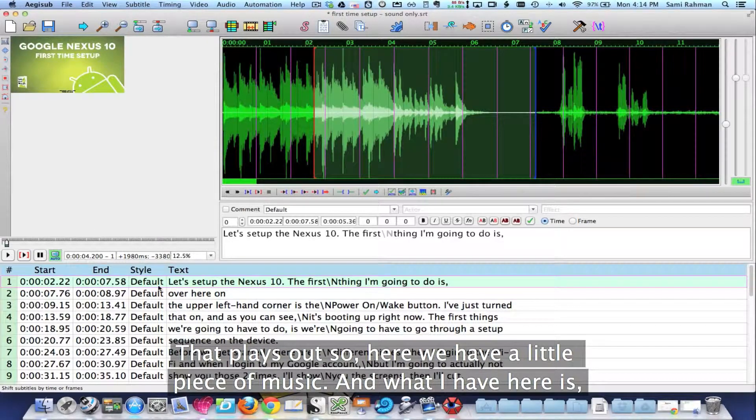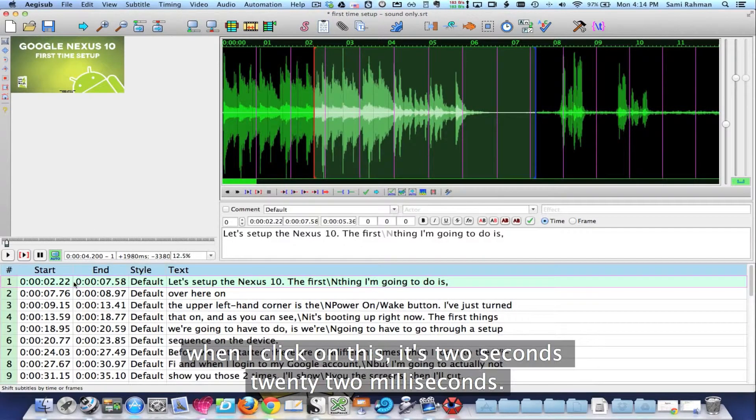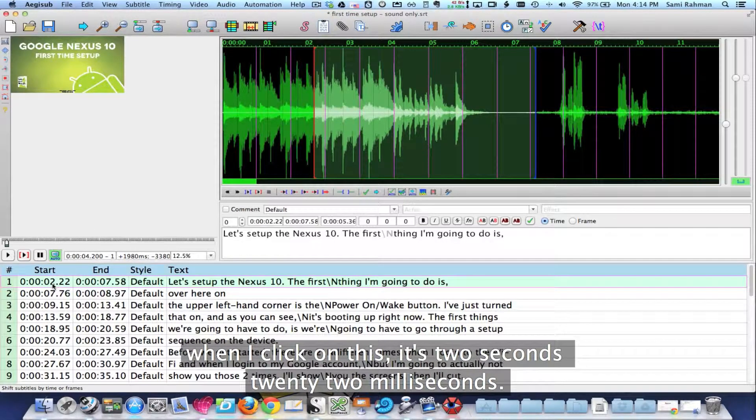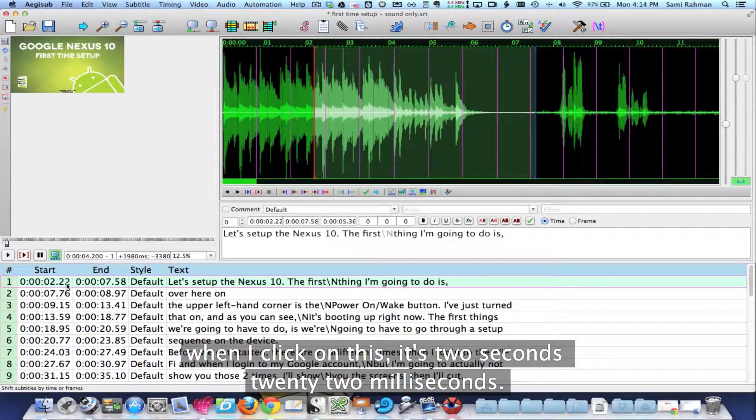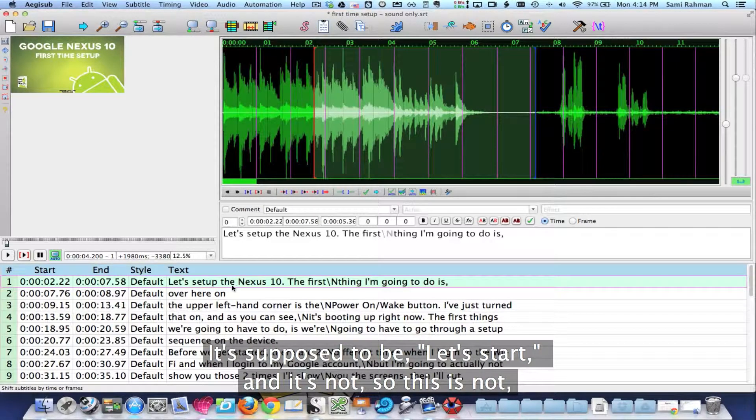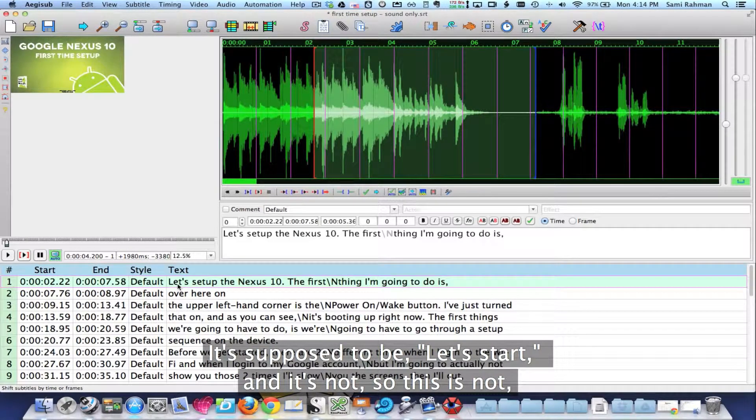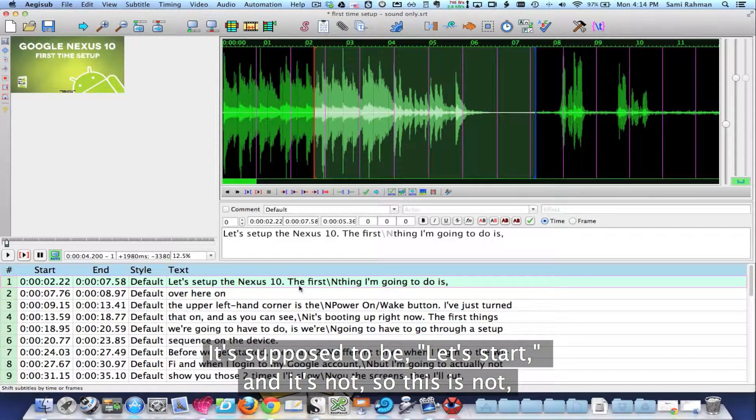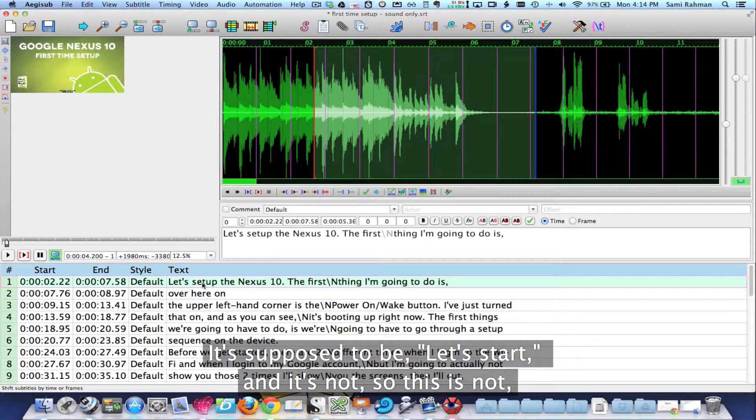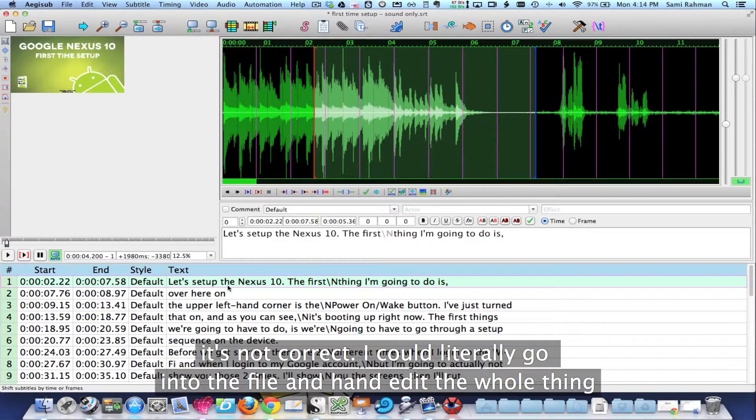And what I have here is when I click on this, it's at two seconds, 22 milliseconds, it's supposed to be let's start and it's not. So this is not correct.